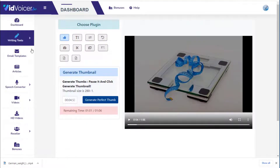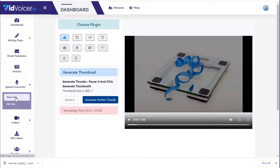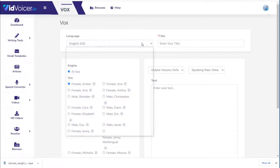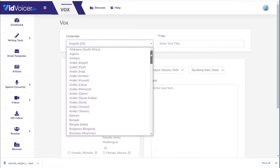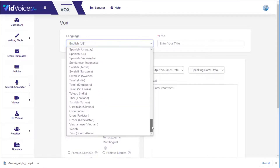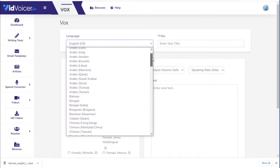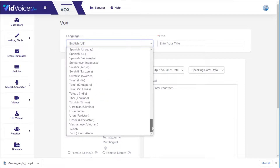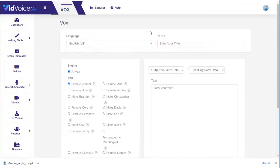You can rinse and repeat this process across many languages. Looking at the New Vox dropdown shows just how many languages are available, and affiliate networks have products in many of those languages. This was just one niche — weight loss — and one monetization method. You can also create audiobooks, podcasts, radio ads, and freelance voiceovers.